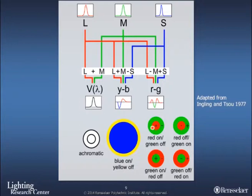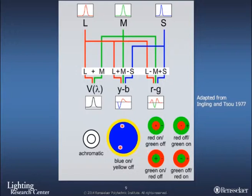In the fovea, you have receptive fields with very small centers and surrounds that also contribute to the achromatic signal. The blue-yellow system is very coarse and has low spatial resolution. But from an overall brightness perception standpoint — not necessarily threading a needle — this is going to play a dominant role in our perception of brightness for the same photopic level, because V-Lambda does not include the S-cone contribution.